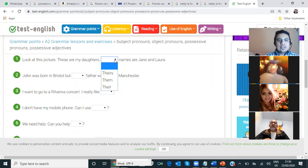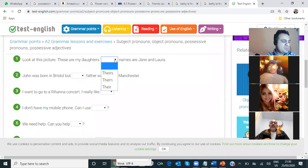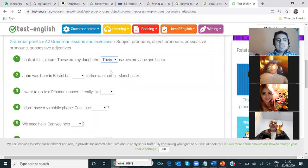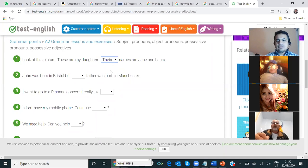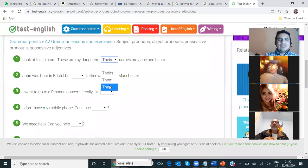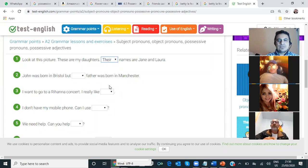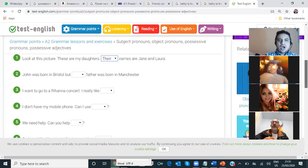Their. Theirs. Como suenan bastante similar — ¿la primera, segunda o tercera opción? La primera — 'theirs.' 'Theirs names are Jane and Laura' — is that correct? No, it's not correct. 'Their' is correct. Their names are Jane and Laura. Very good. Number two.